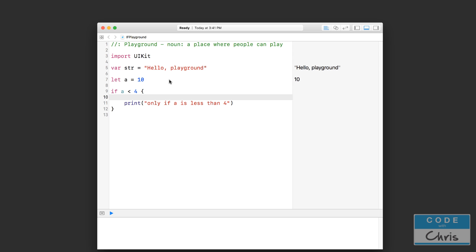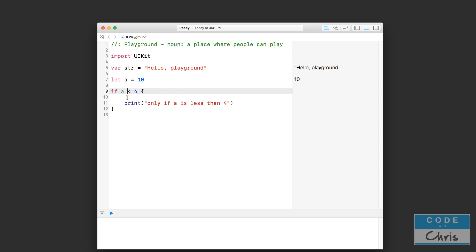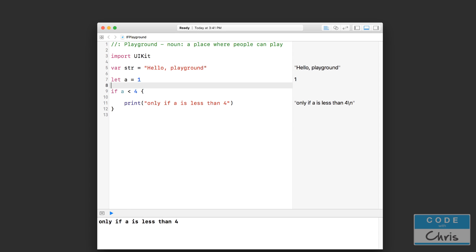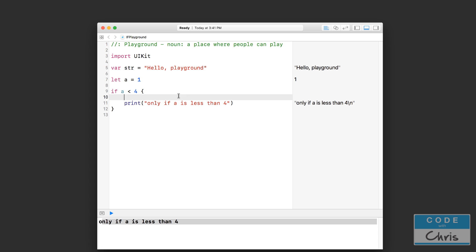You can see that in the console there's nothing printed, and to the right it doesn't give you a preview because this condition is false — a is not less than 4 because a is 10. Now if we change a to 1 and let the playground process, now it prints the statement. So that's your very basic IF statement.